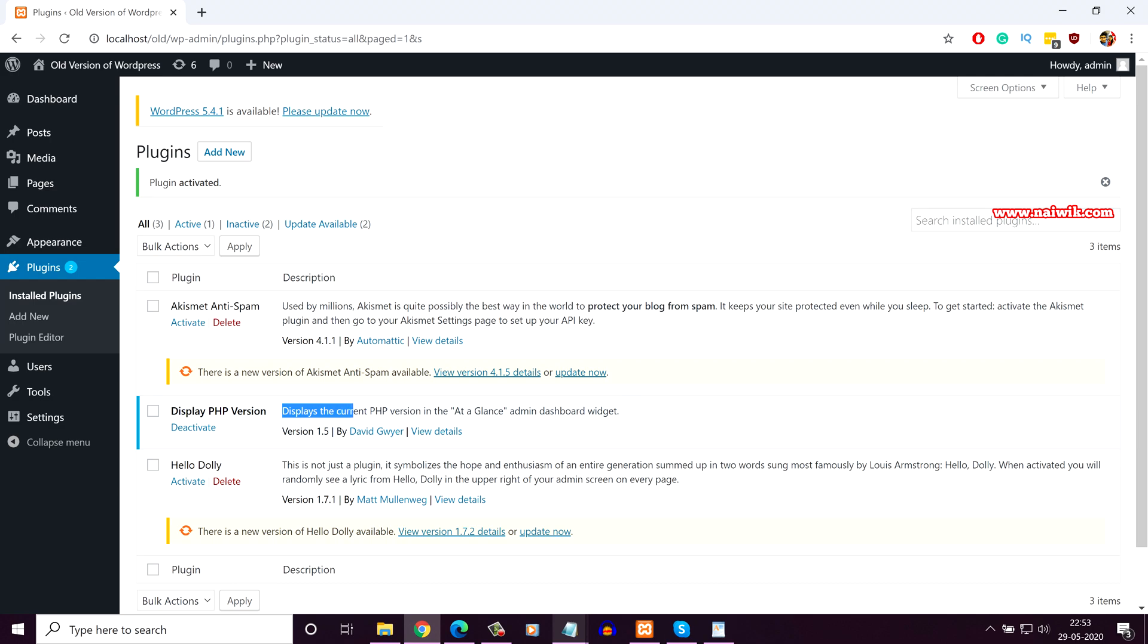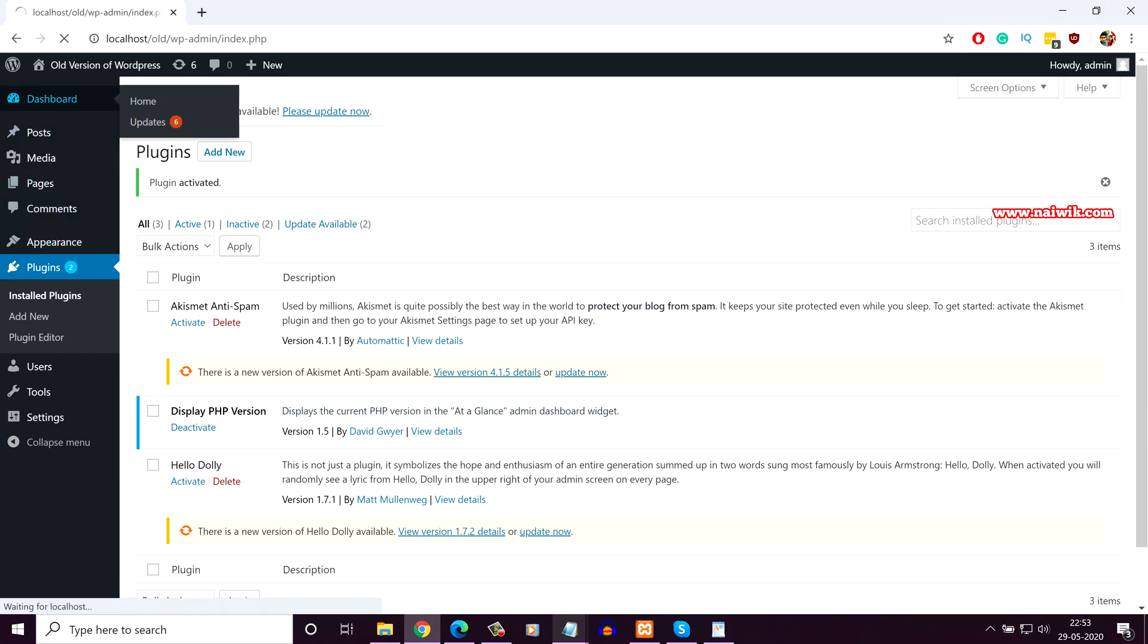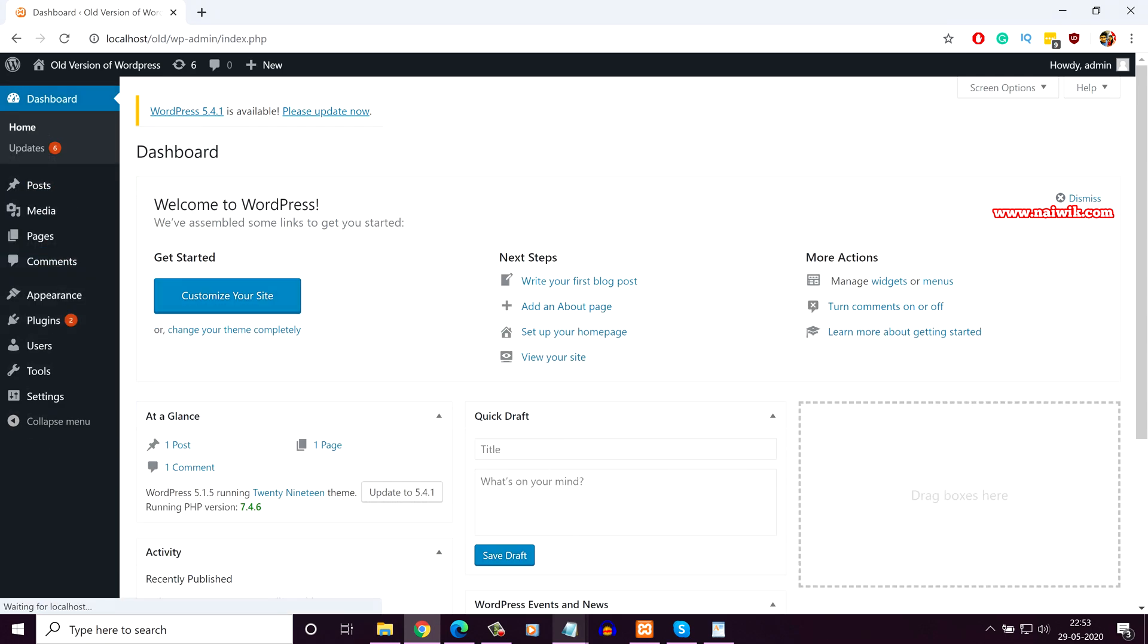It displays the current PHP version in the At a Glance admin dashboard widget. So click on Dashboard. In the At a Glance widget, here you can see the version of PHP running: PHP version 7.4.6.